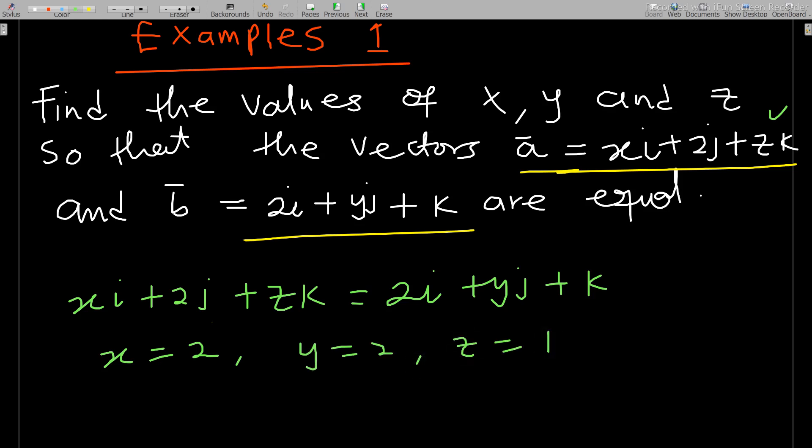Equating the component terms, y = 2 and z = 1. The reason I wanted us to solve this question is to show that two equal vectors are always collinear.